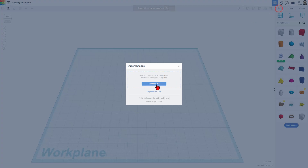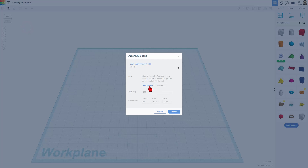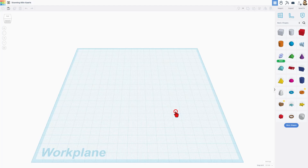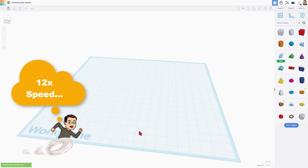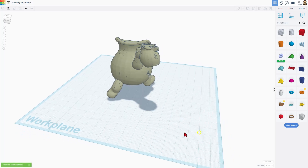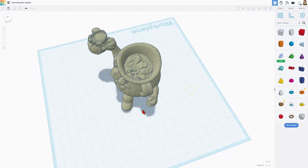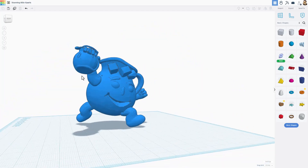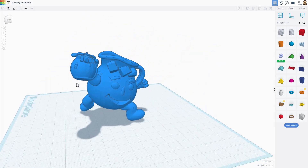I'm going to simply choose import, choose that file — Kool-Aid Man 2 — keep the millimeters. This is about as big as I ever print these type of projects anyhow. And choose import. The import process took a little more than a minute, but skipping that via video editing. And bang — there is our Kool-Aid Man model. How cool is that?